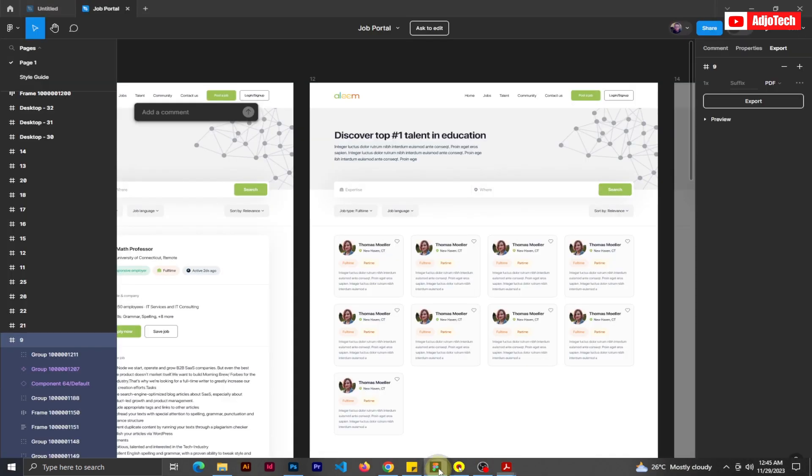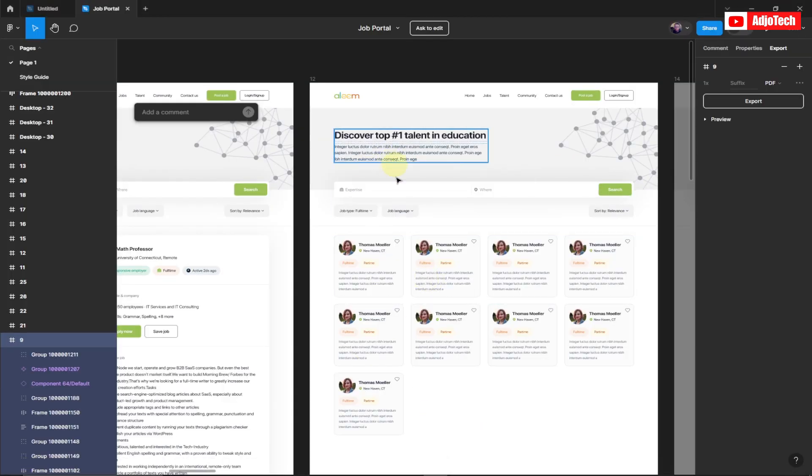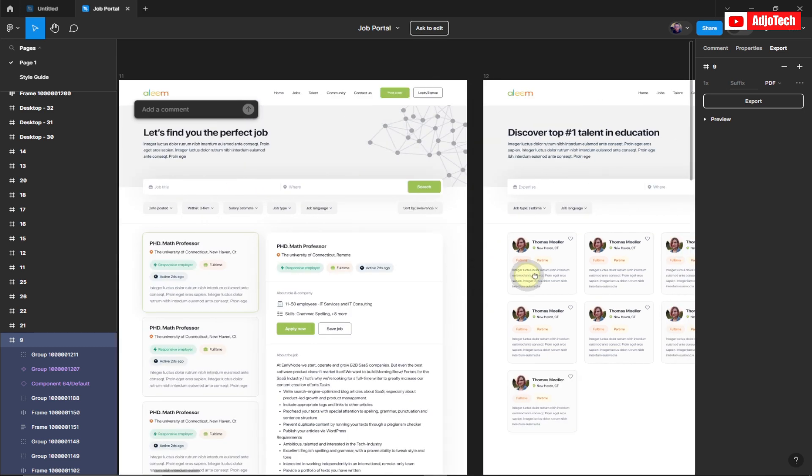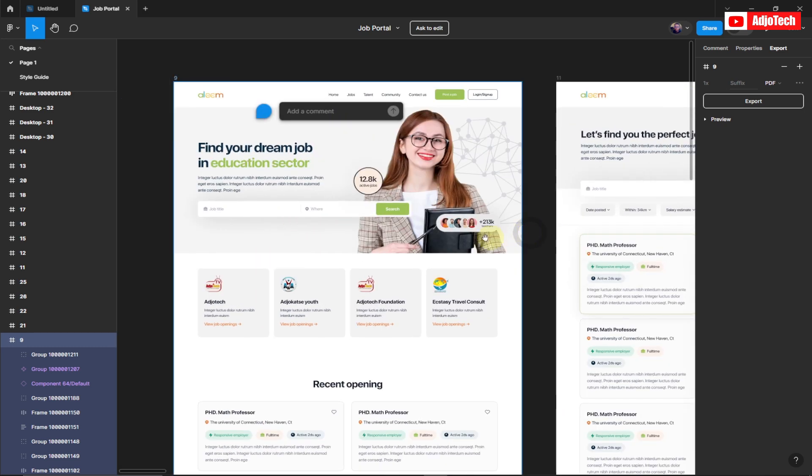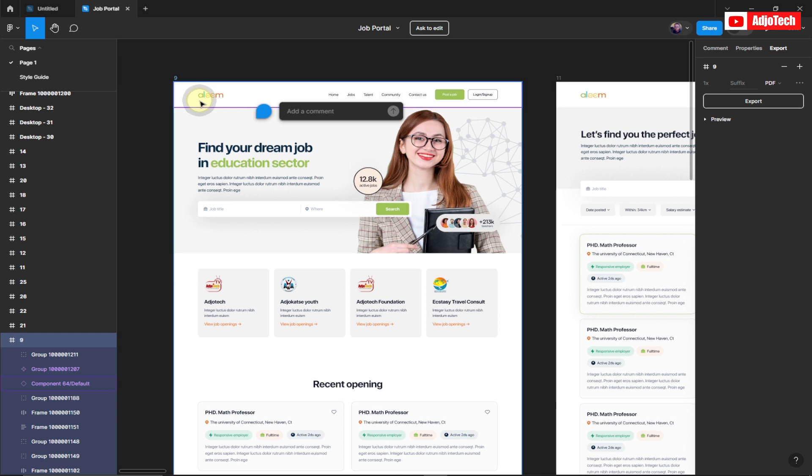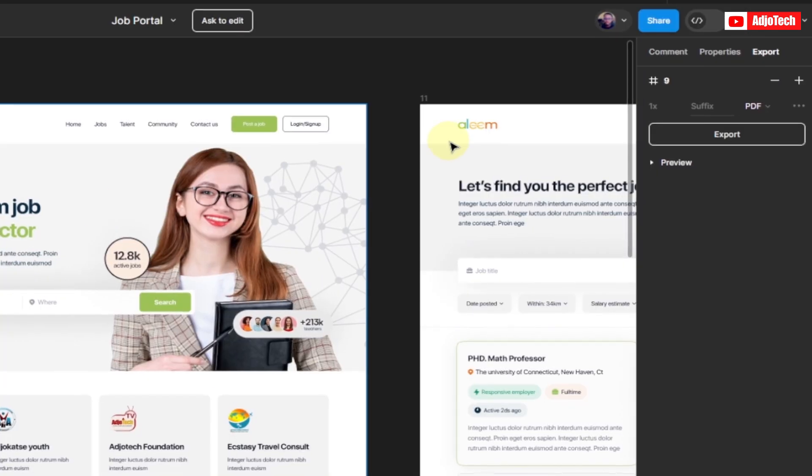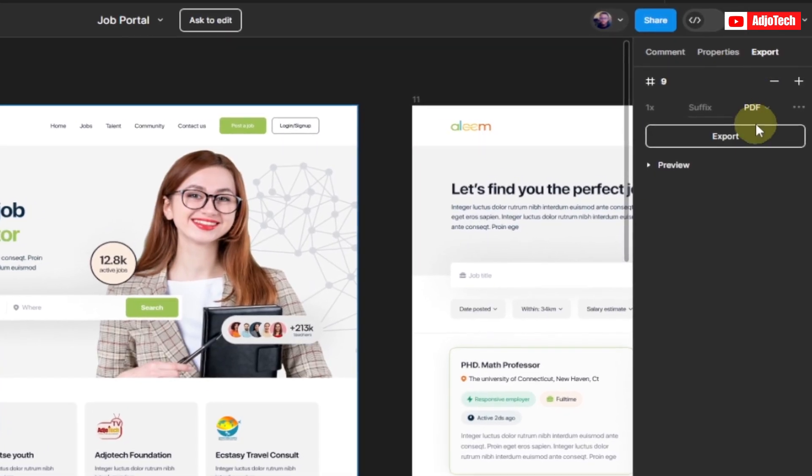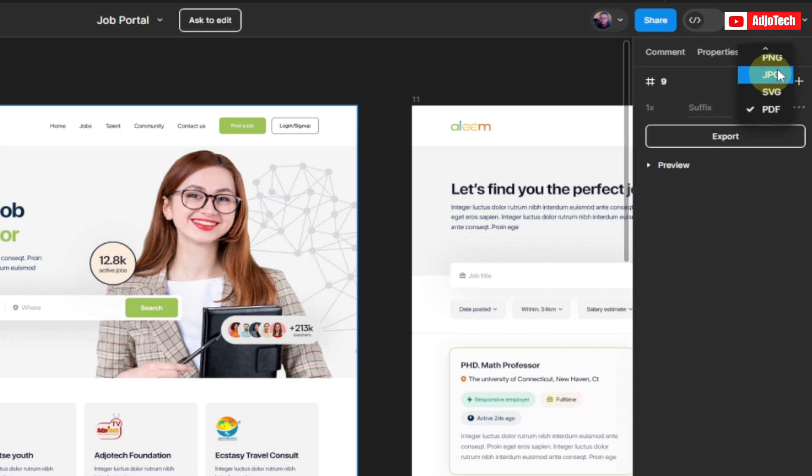If you want to export this as image file, if you want to export this as image or JPEG file, it's basically the same process. If I select this frame, this is the first frame over here. I select Frame 9, I'll just go to Export here and instead of selecting PDF, I'll just select either PNG, JPEG, or whatever, or SVG. So I'm just going to select JPEG from here and then just click on Export.